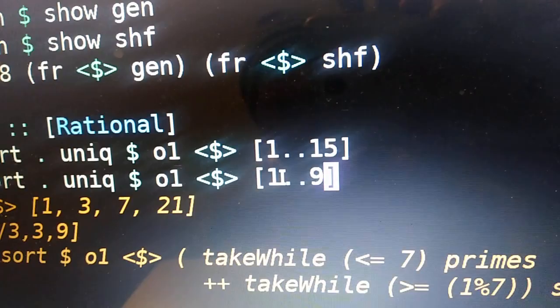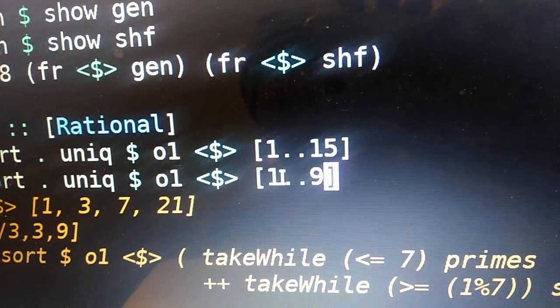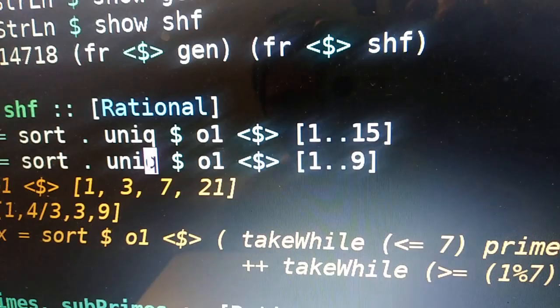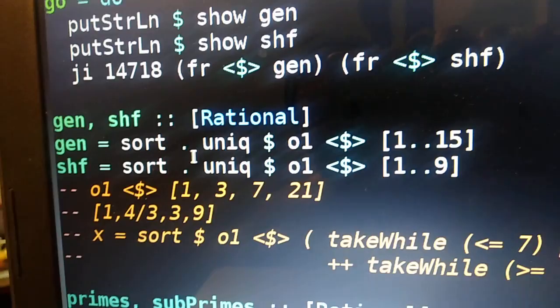Or you could do even weirder stuff. You can say, give me all the numbers from 1 to 9, and then put them in the first octave, and then throw out duplicates, because 1, 2, 4, and 8 are all powers of 2, so they all map to the same note when they're in the same octave. And then sort those.